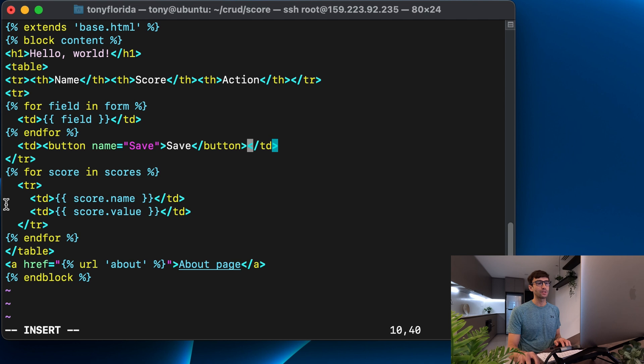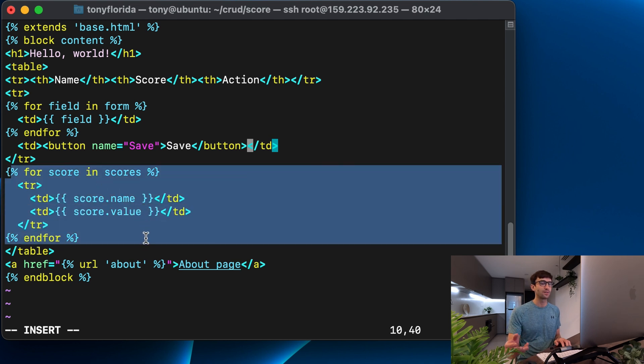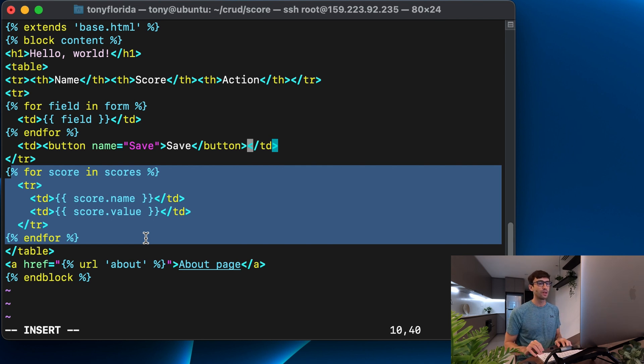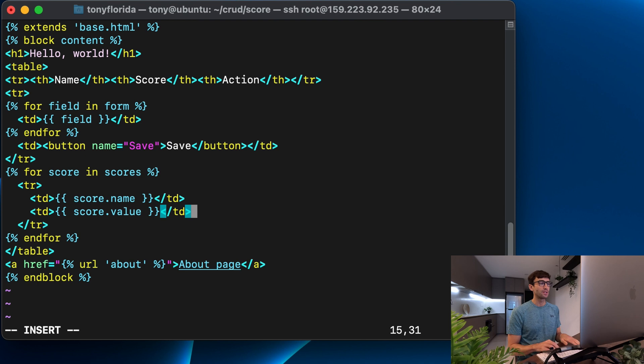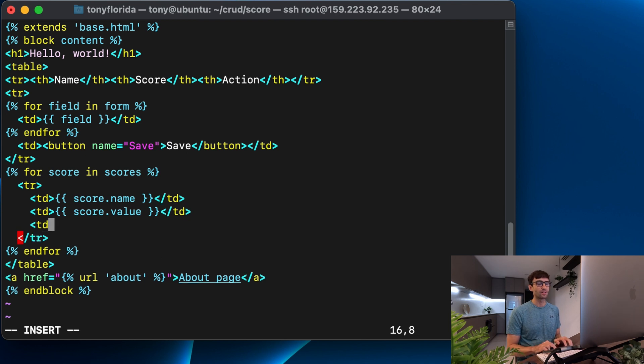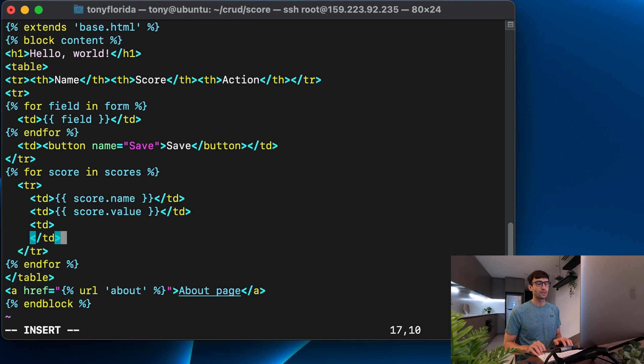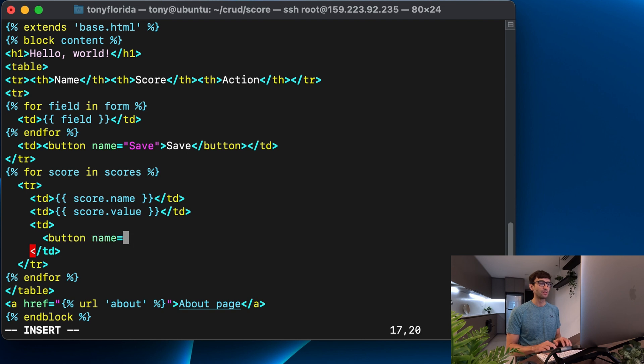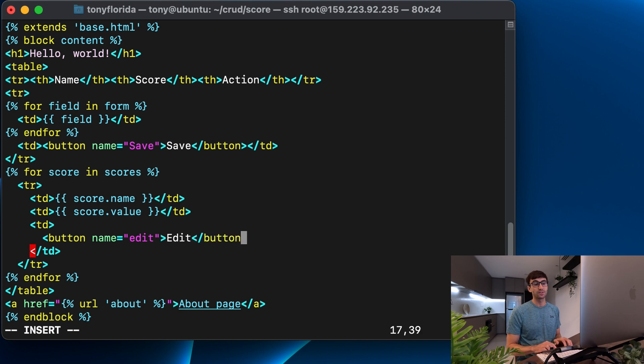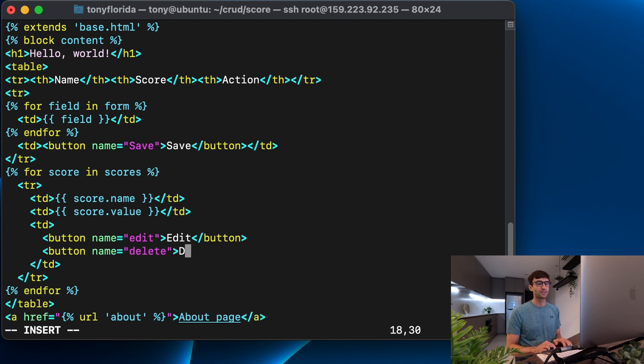And for each of our other rows, which already have data in the database, we want to be able to either edit them or to delete them. So after the name, so the first columns, the name, the second columns of value, the third column should be the button. So let's go ahead and add a third column here. I'm going to put this on two lines, because we're going to have two buttons associated with each row. And the first element is going to be a button with the name of edit. And that's going to have the content of edit, which is actually going to appear on the button. And then another button here, with the name of delete. And that's going to say delete, we'll close that. And we'll close that.